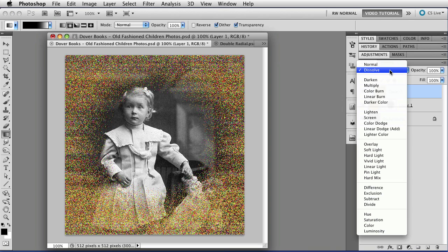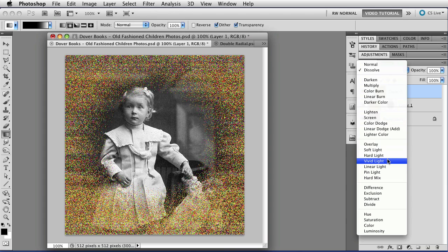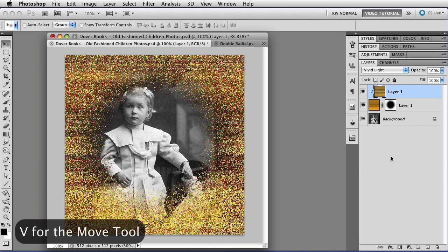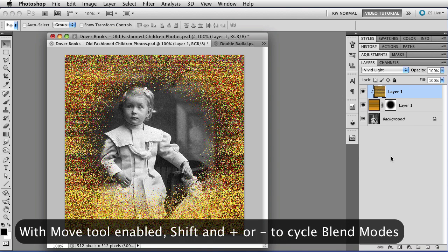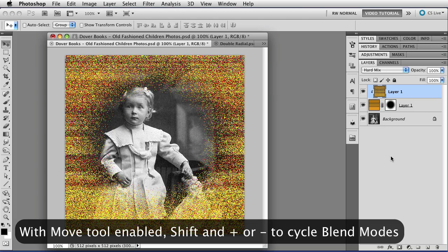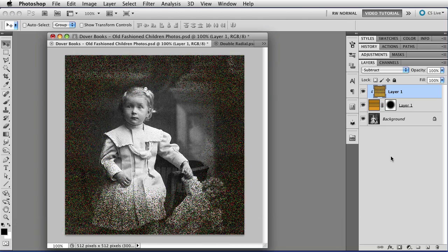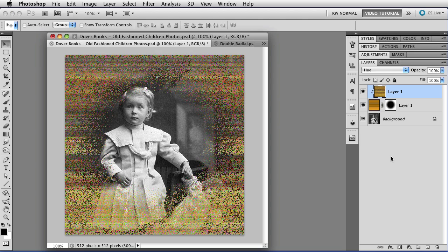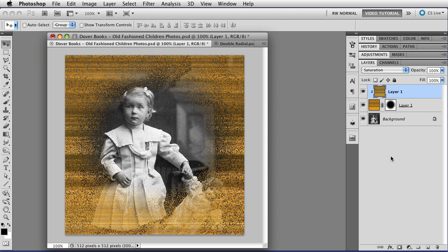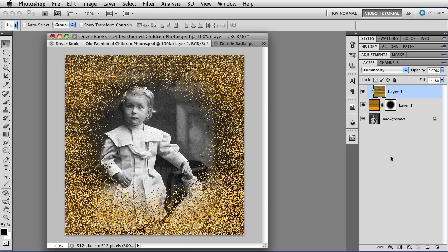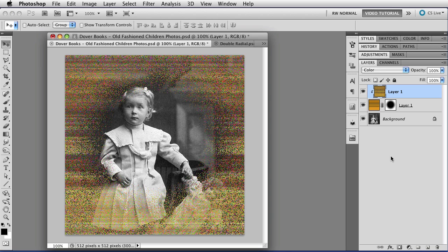And now I'm going to change the Blend Mode to... let's use Vivid Light. I think that one looks pretty good. Or maybe not. In order to tell, I'm going to tap V to get the Move tool, then hold down the Shift key, and I can use the plus and minus keys on the keyboard to cycle through the various Blend modes until I find one that I like. And actually, I think the color looks pretty good, so we're just going to leave it at that. And that will take care of that one.